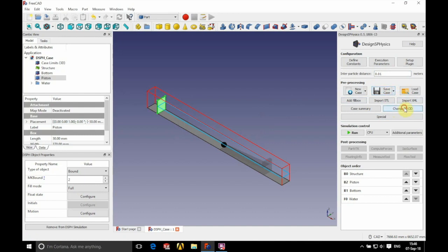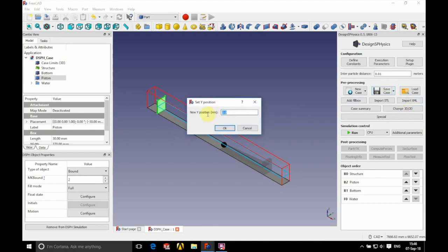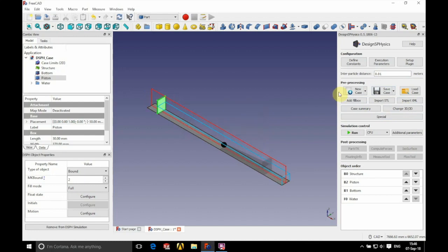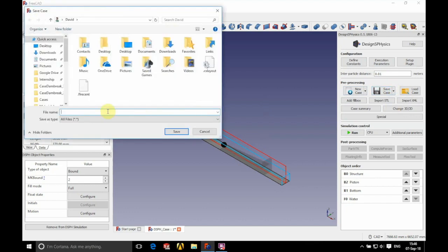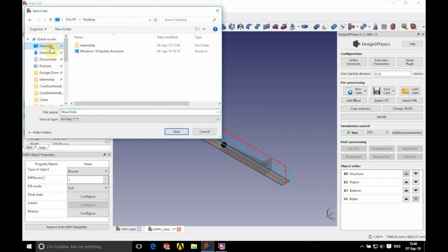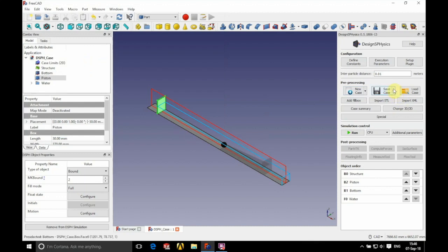Now we need to change our case to 2D — we're going to set our y position at 200 millimeters and click OK. Now we're going to save and run our GenCase. We're going to save this as 'wave tank' and save it to our desktop.